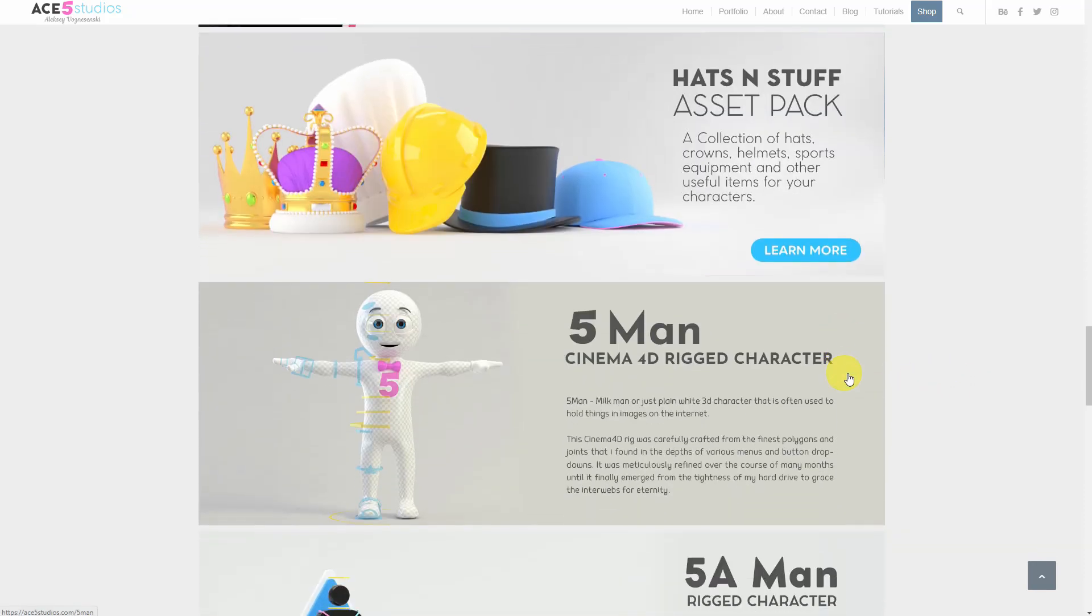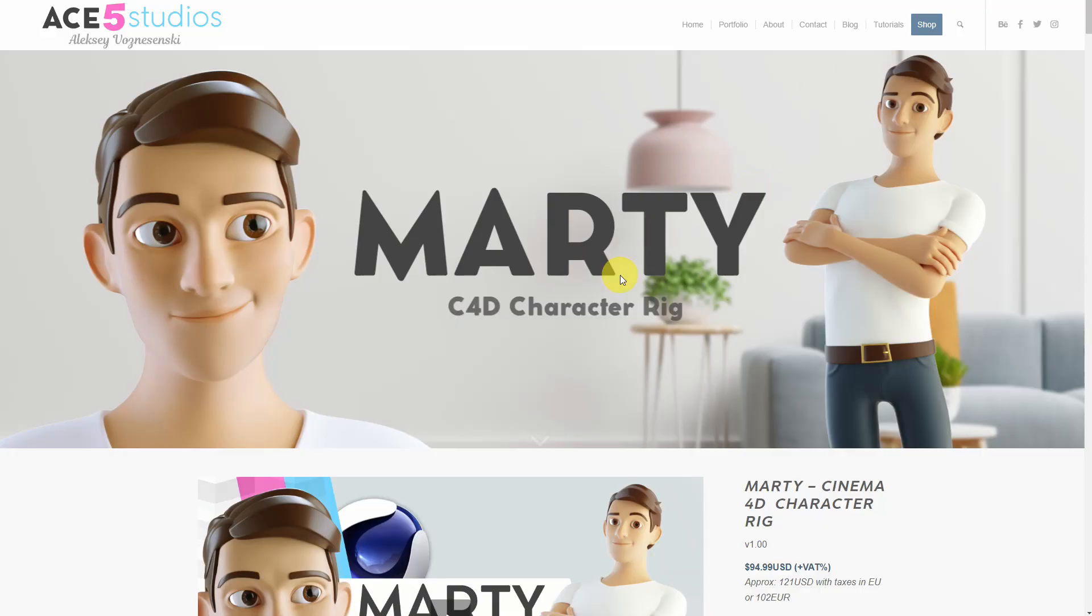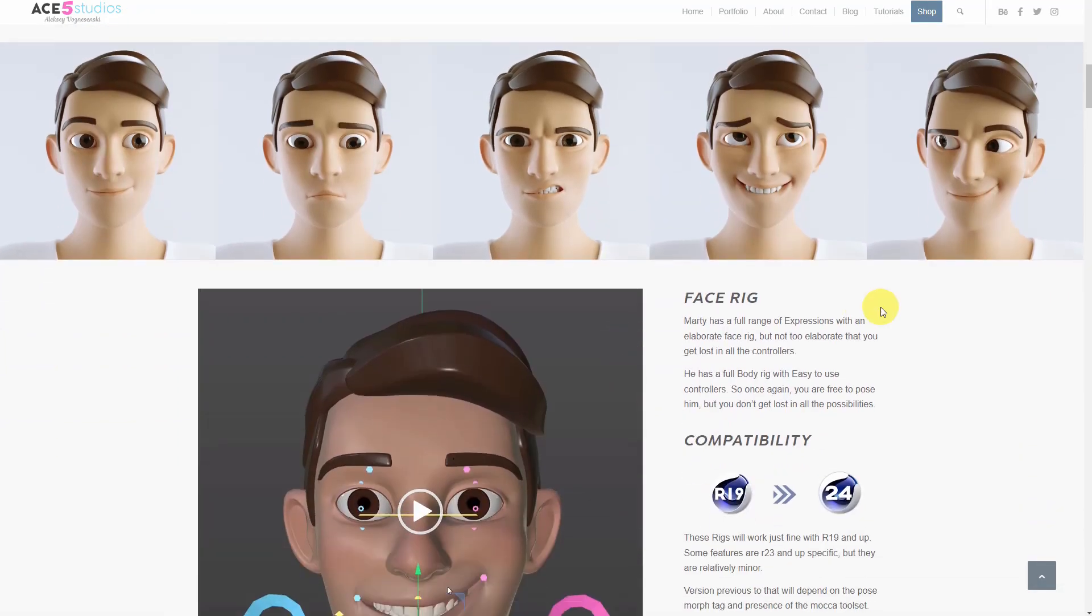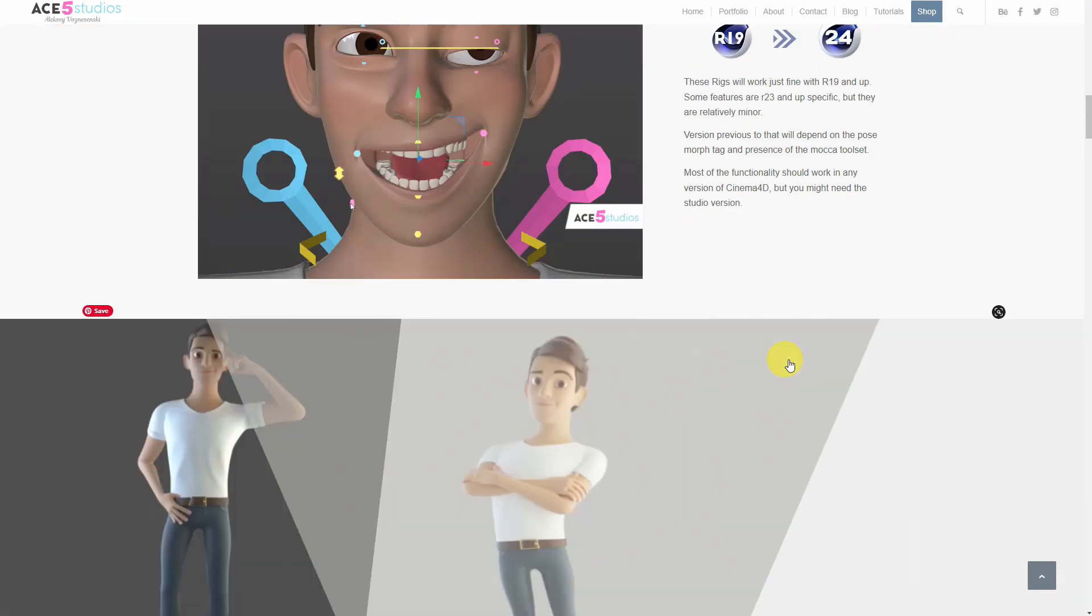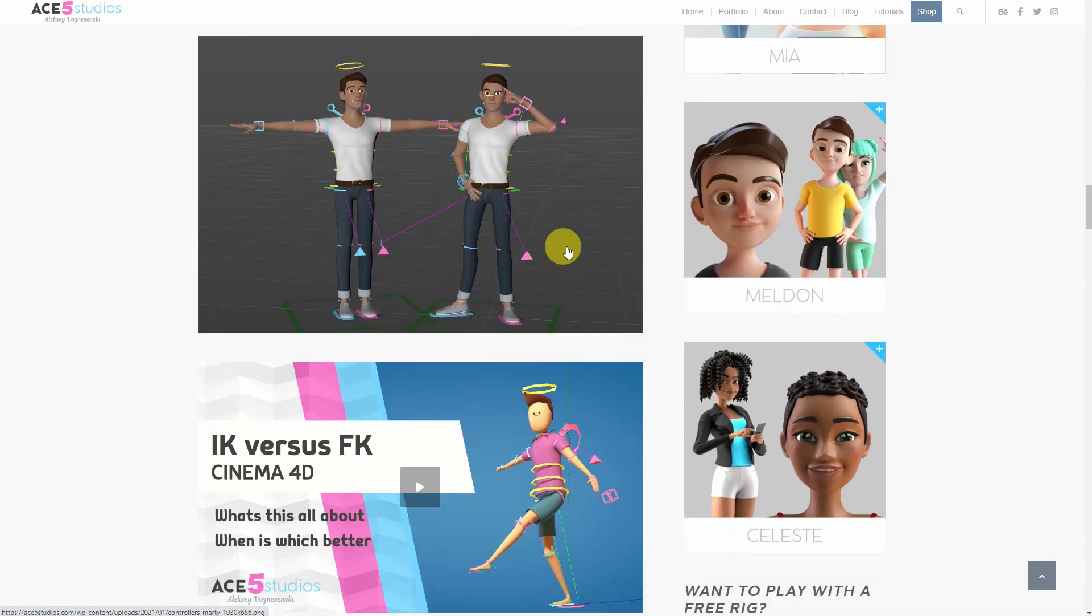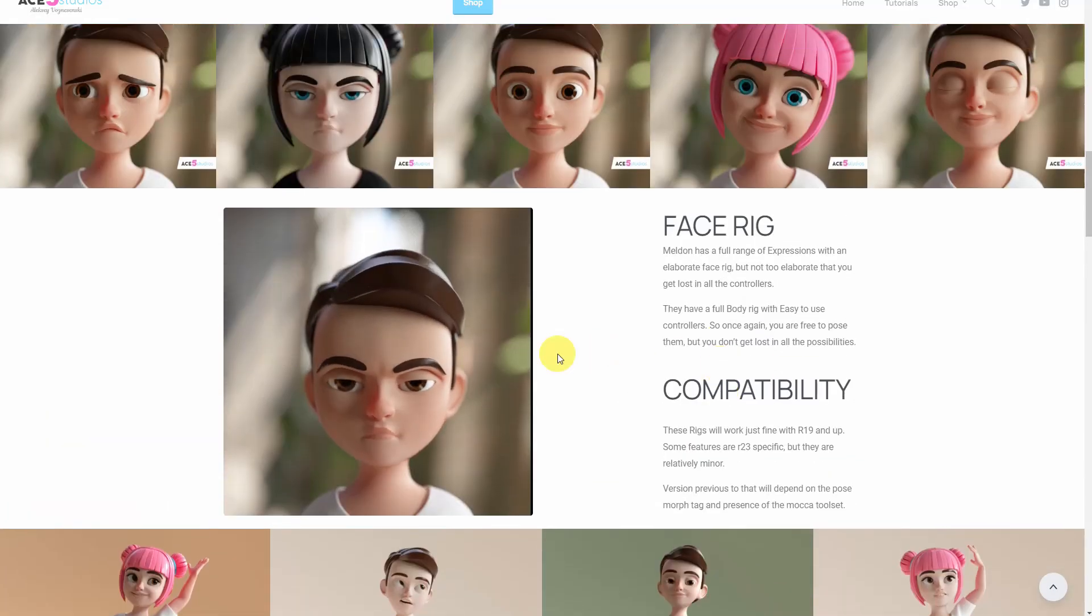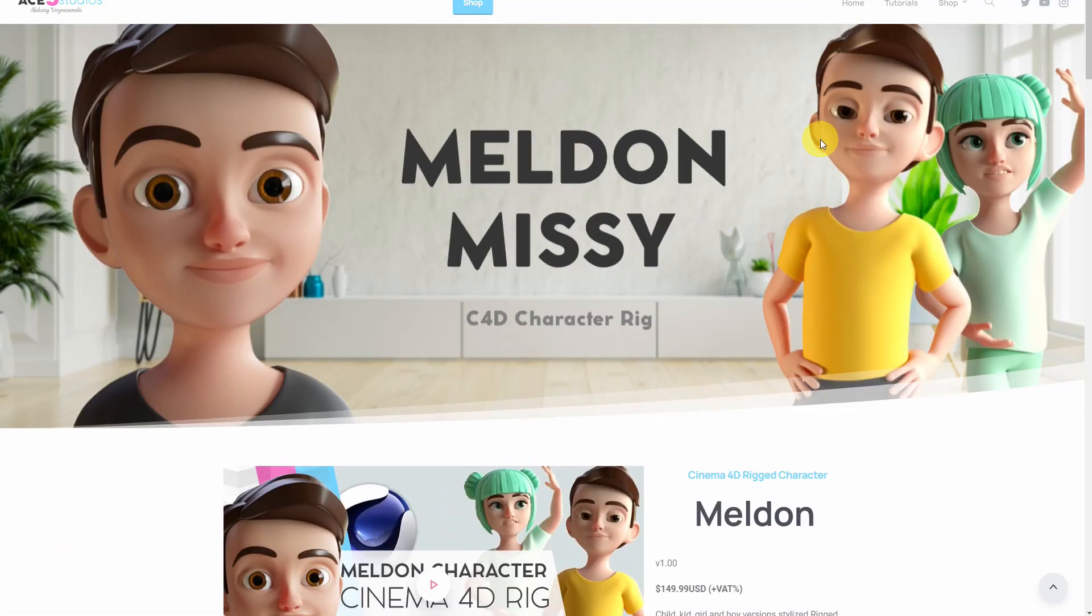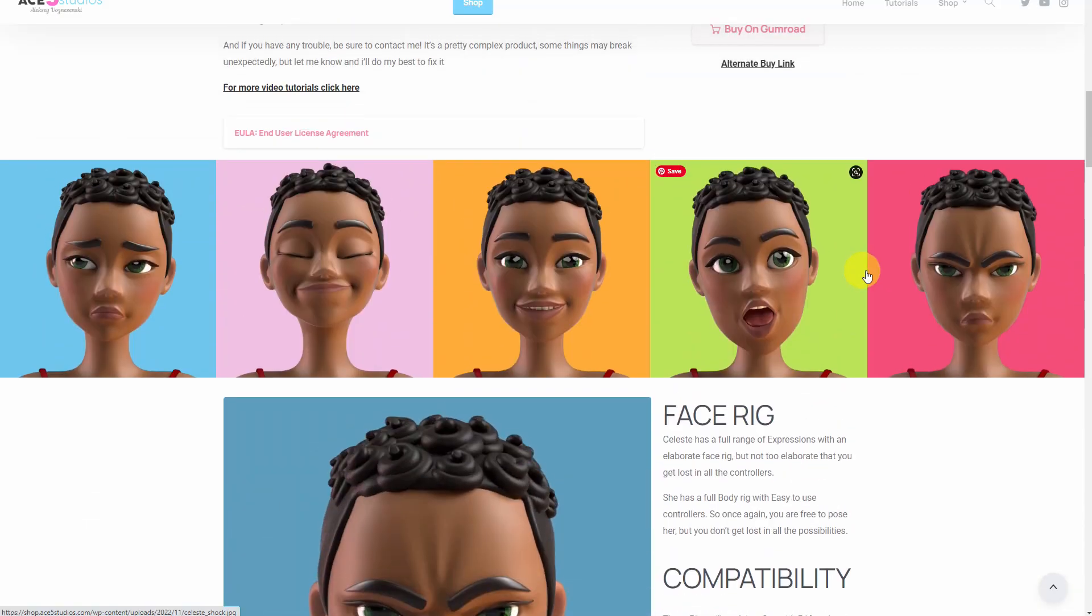If you have a look we can see Marty, he's a fully rigged character. You can do facial expressions, you have a fully facial rig, you can pose them to different poses. There's just simple controllers. All the other characters have the same thing. Melden is also fully rigged, he's the child of the Ace5 family so to say. And then we also have Celeste here. There's also a fully rigged face, has different clothes, you can pose, you can use your avatar.